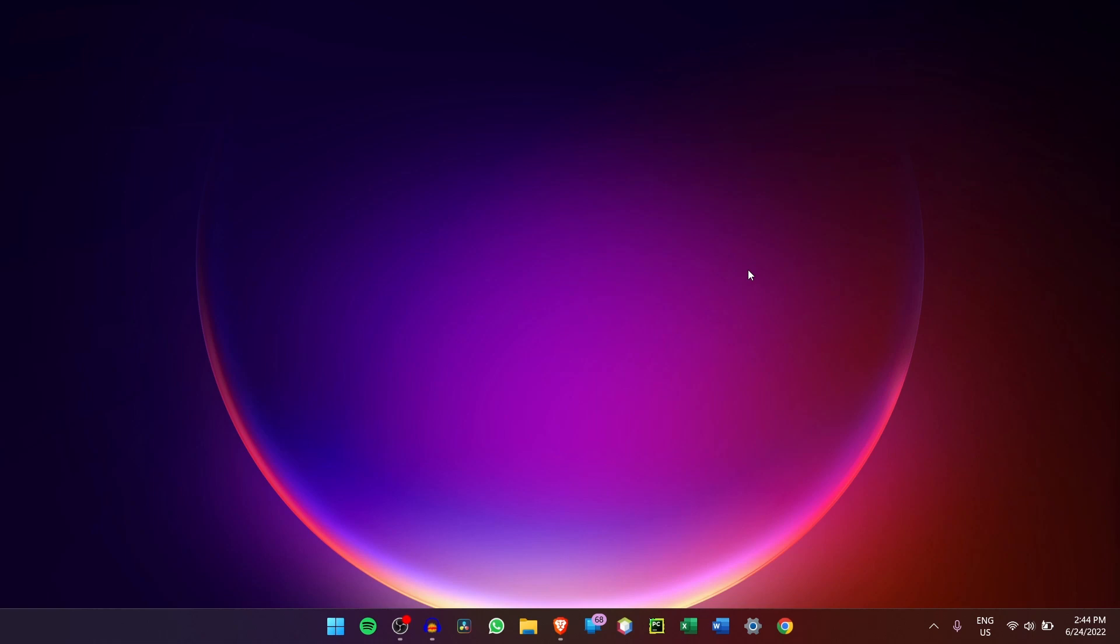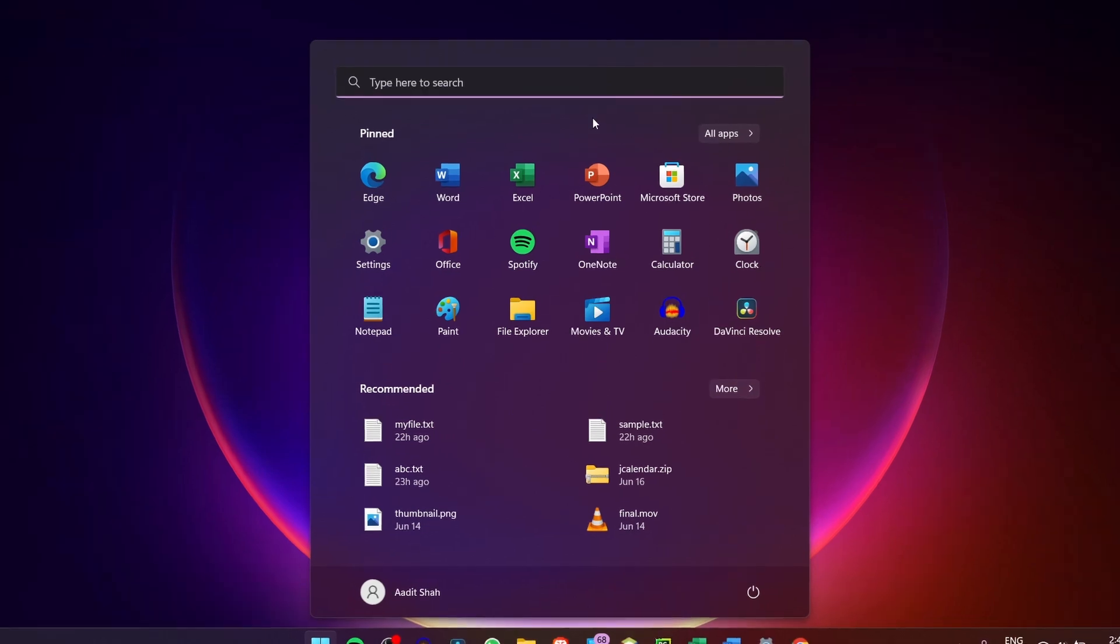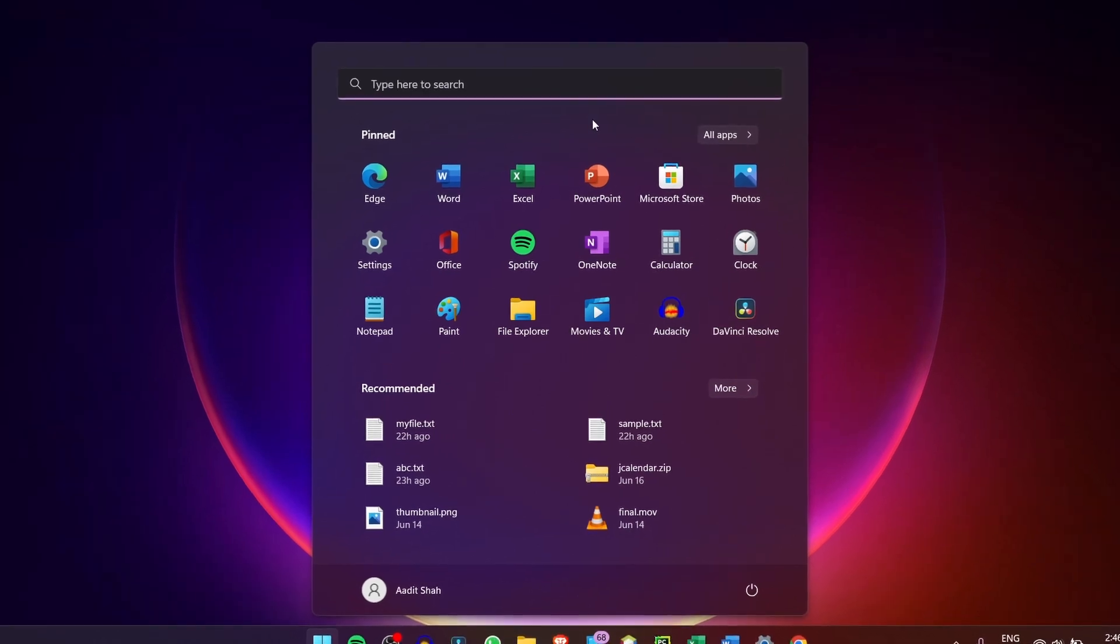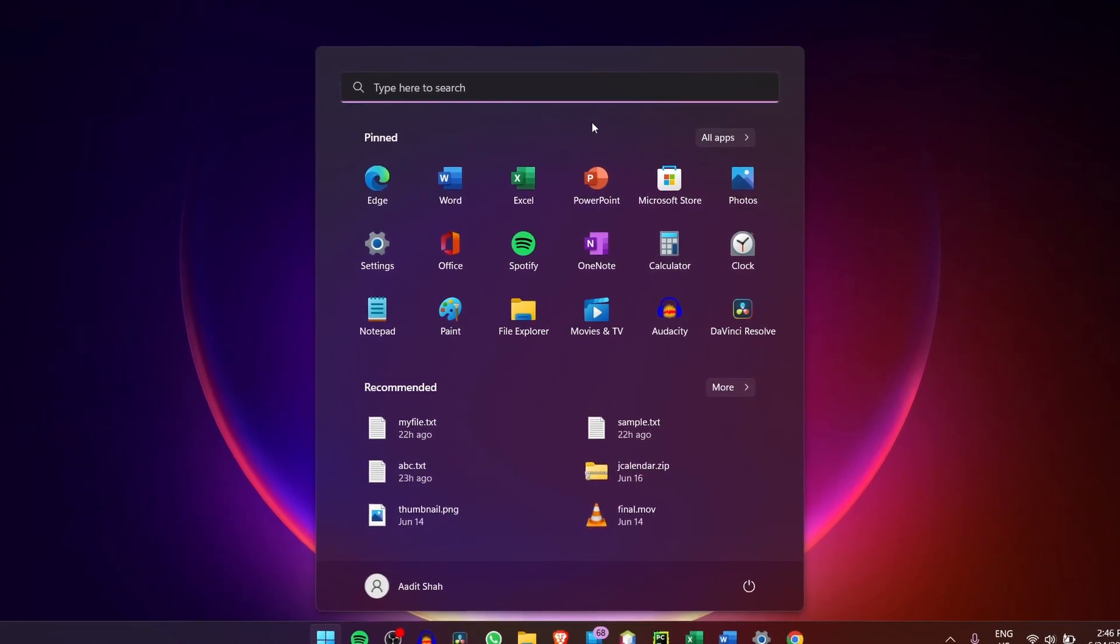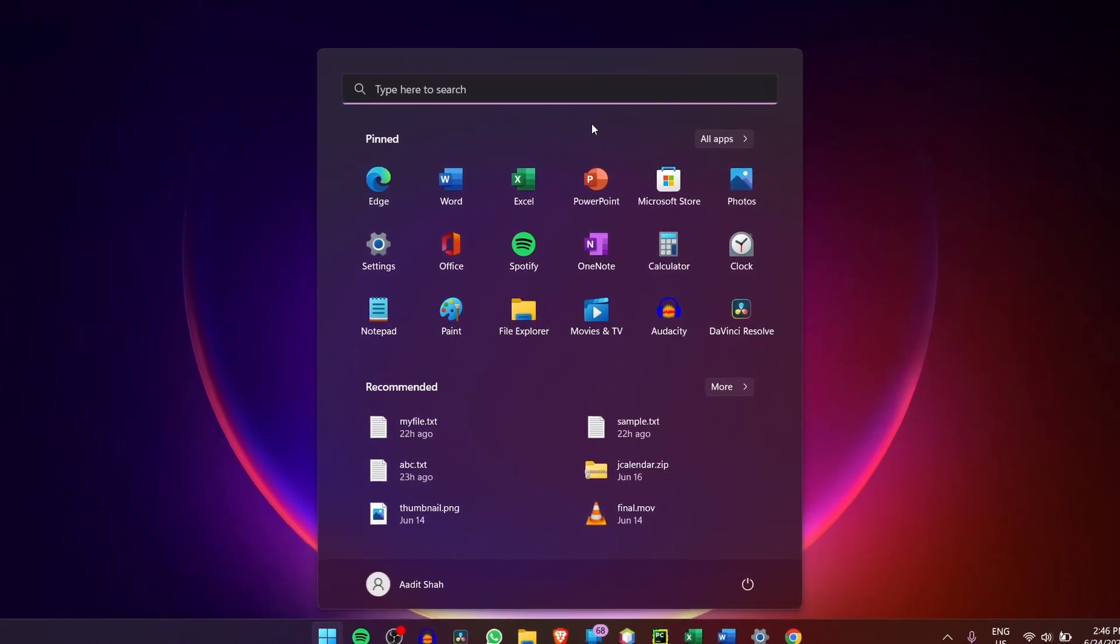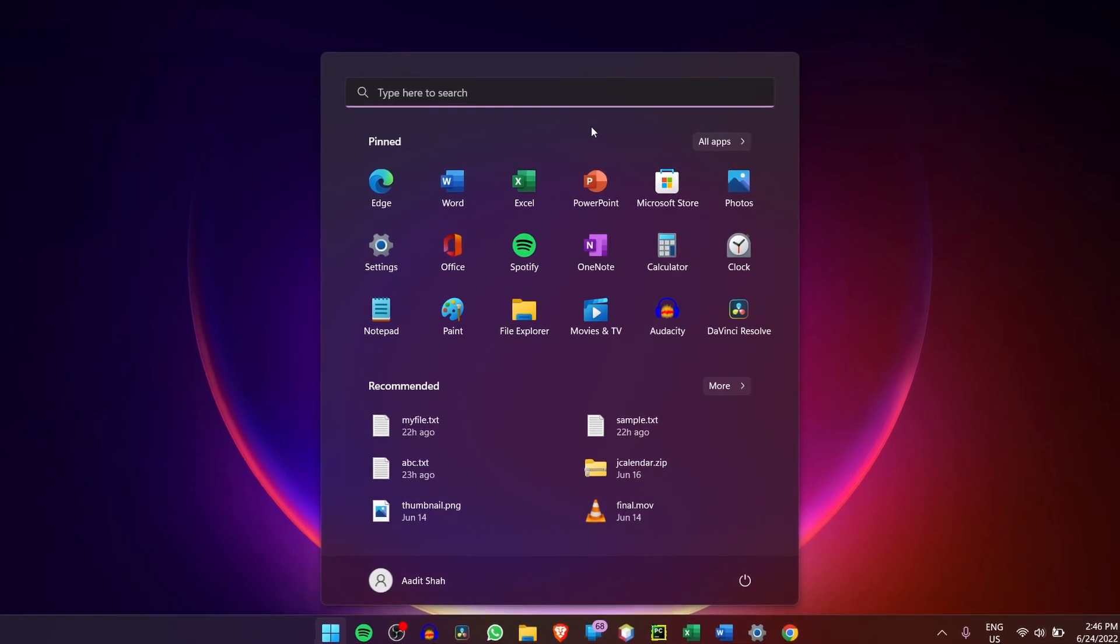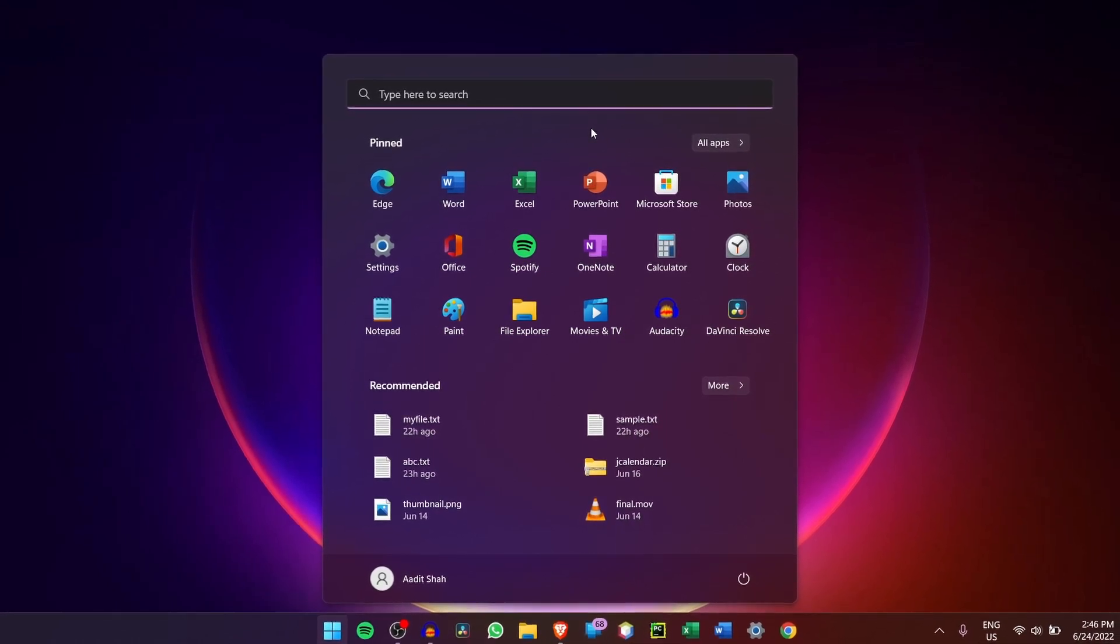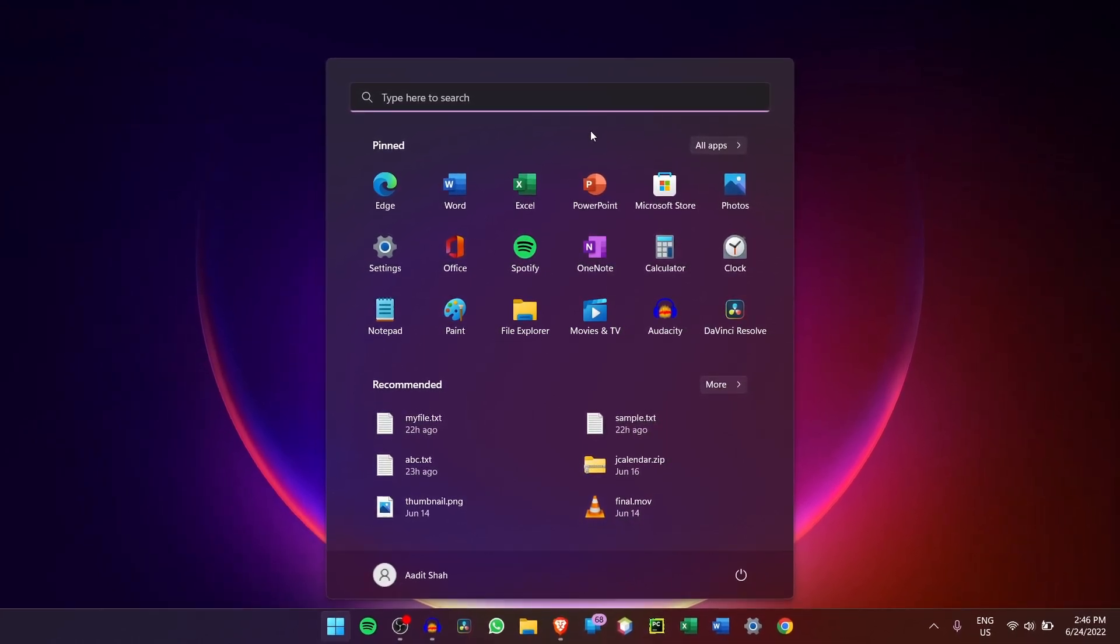In this video, I'm going to show you five ways that you can customize the Windows 11 Start Menu. The Start Menu is something that can be extremely useful, but most of the time it's just filled with random apps and recommendations because you haven't customized it yet. So in this video, I'll show you how to customize it and use the Start Menu effectively. So let's get started.